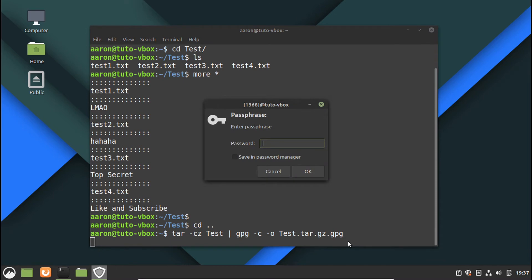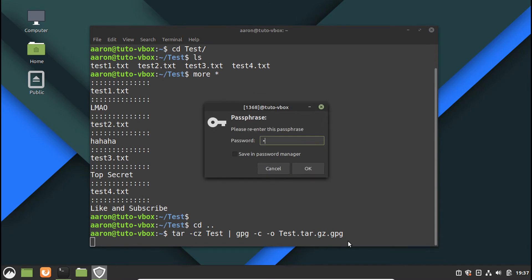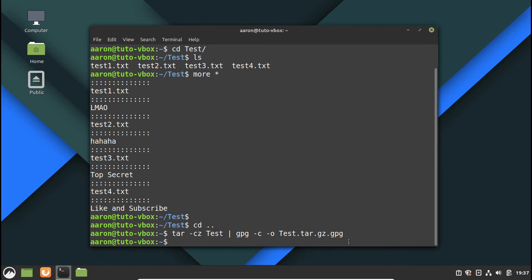And let's put a really complicated password. Okay, done.